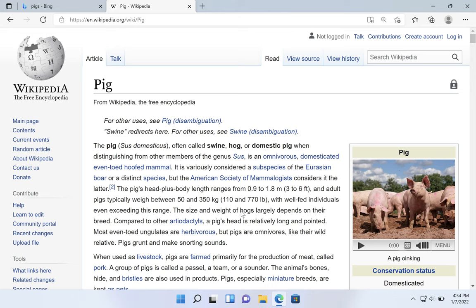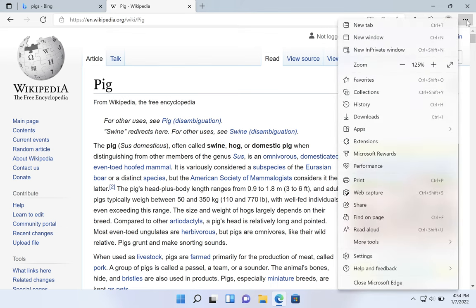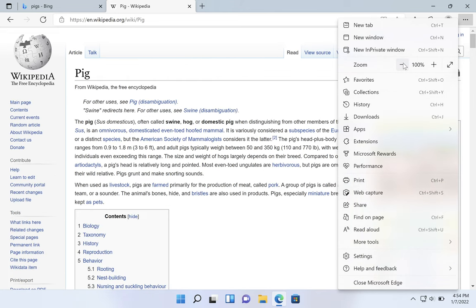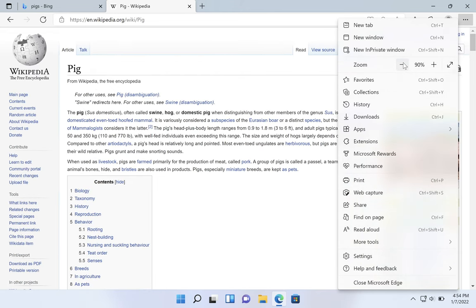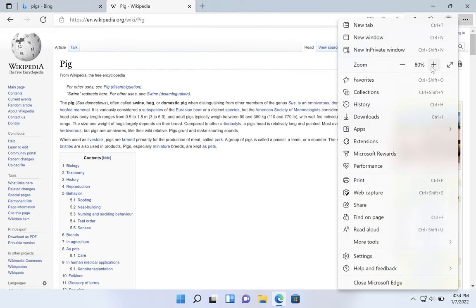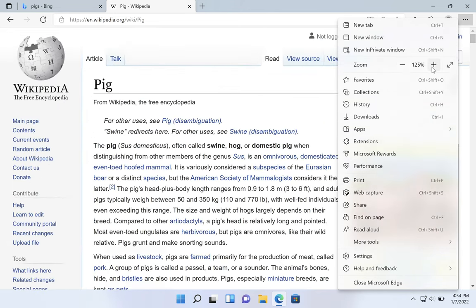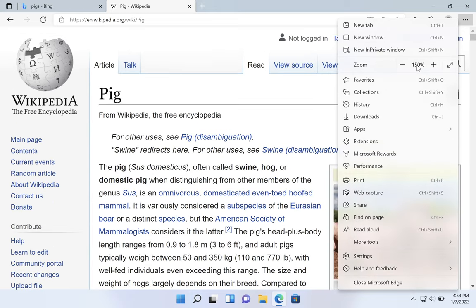Another way to do that is to go to the menu in the top right-hand corner. There's a zoom area, and here you can hit the minus to go smaller or the plus to go larger.